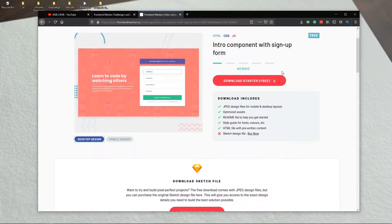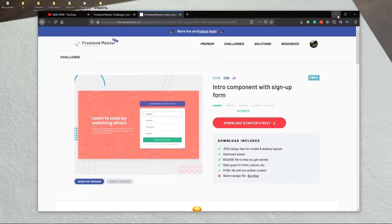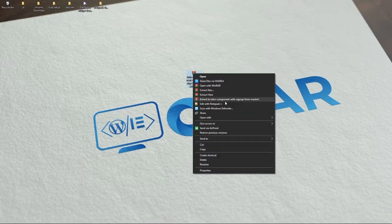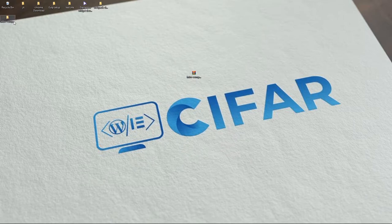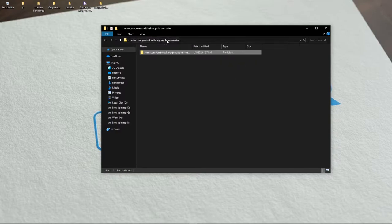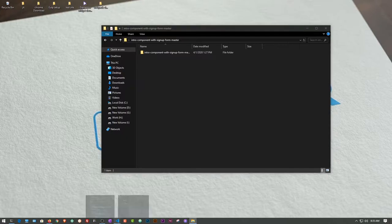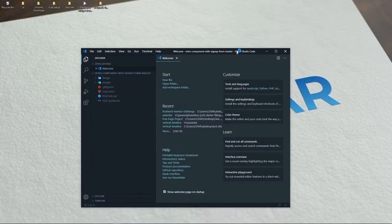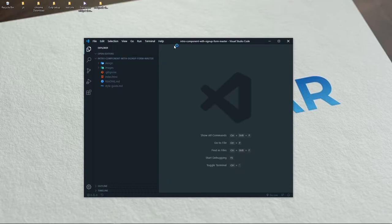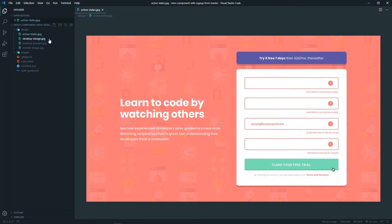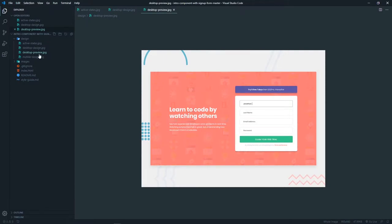You can download the challenge by clicking the download button. When you download the file you will find the intro component with sign-up form folder. Let's extract the file — here it is. Opening it in Visual Studio Code by dragging and dropping, you can see all the design files: the active design, desktop preview, and mobile design.